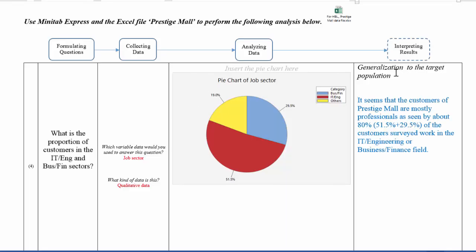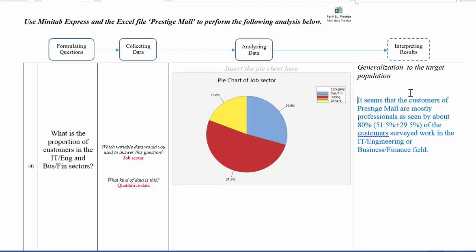In this case, from the pie chart, it seems that customers of Prestige Mall are mostly professionals, as seen by about 80%. So using the blue color region and the red color region. So I would like you to include a comment for every question that's being asked.